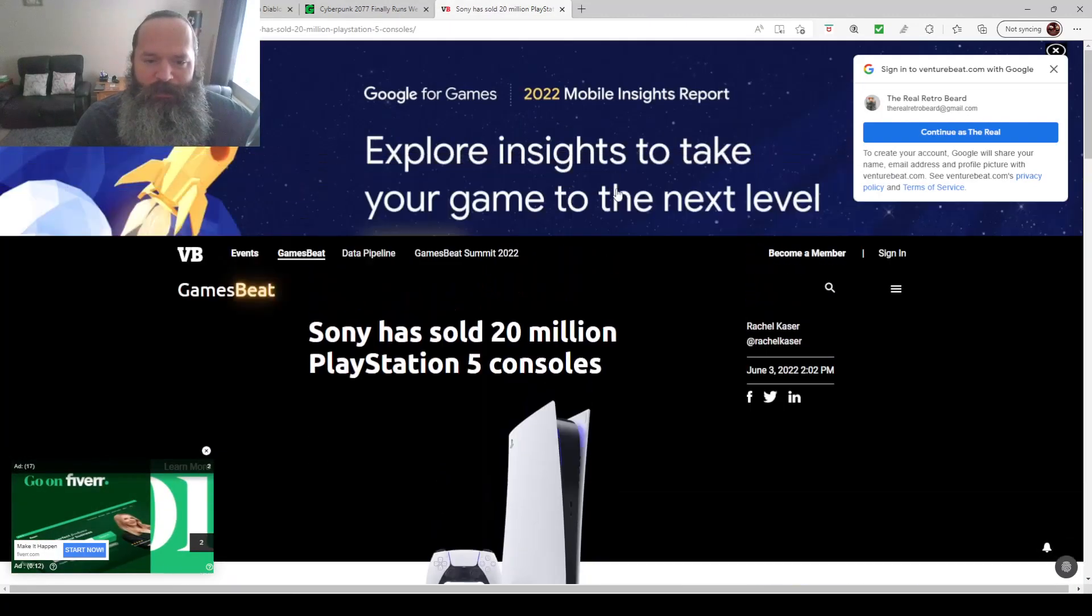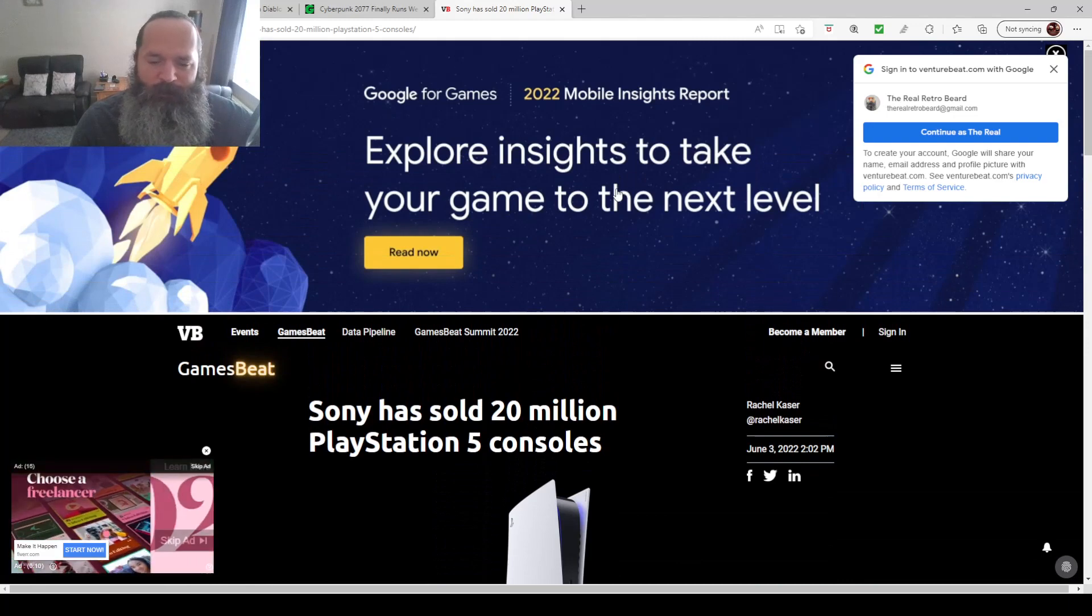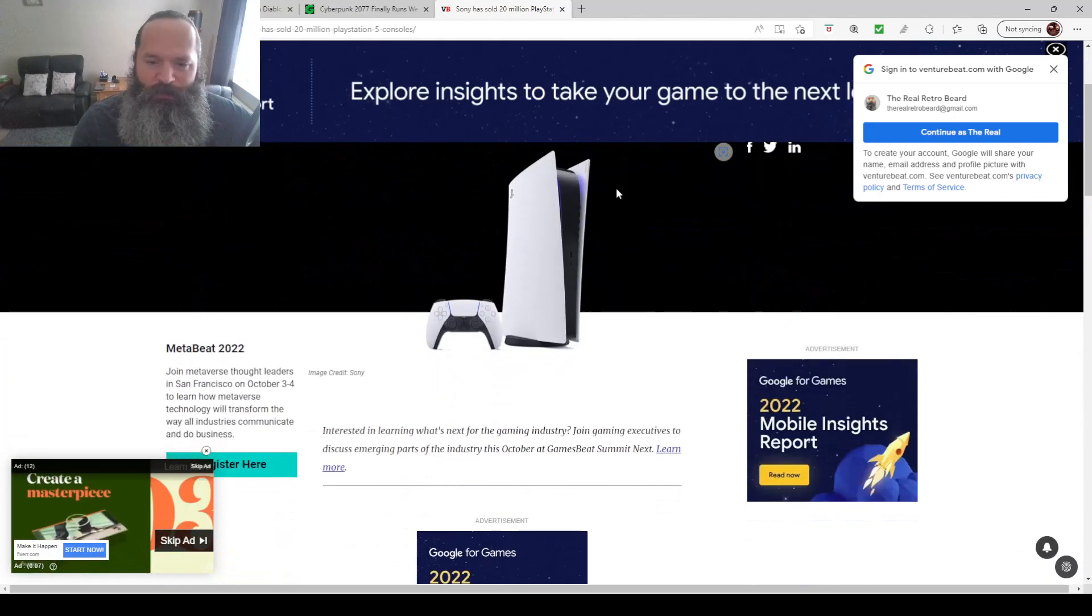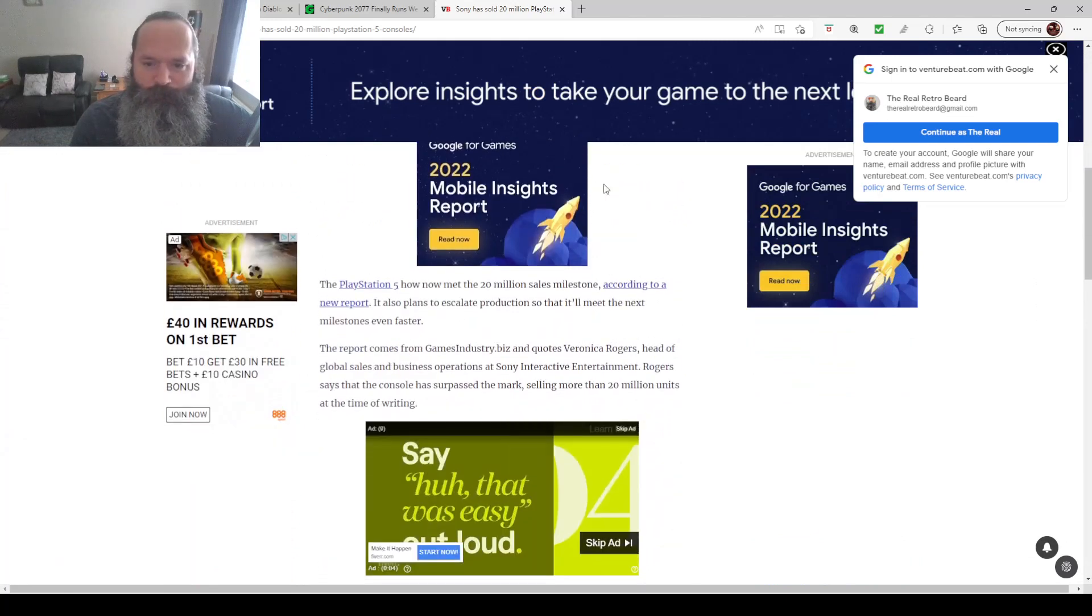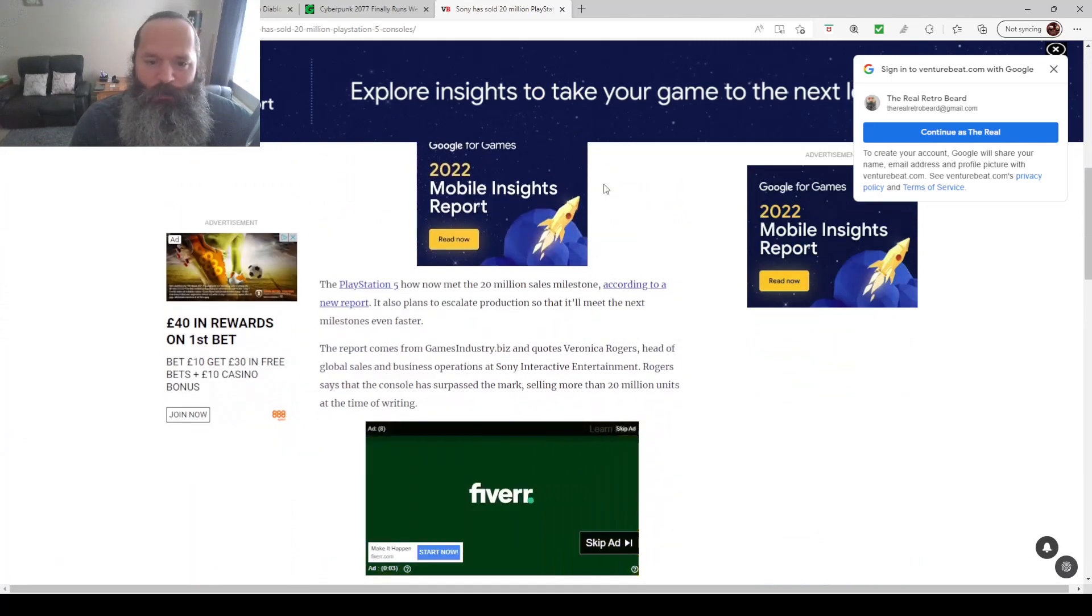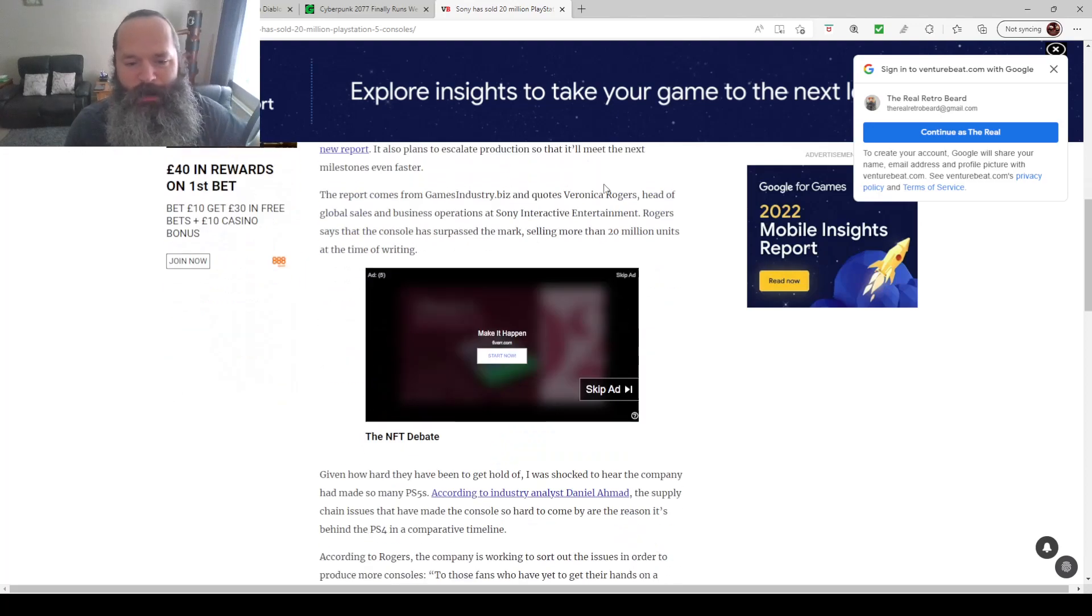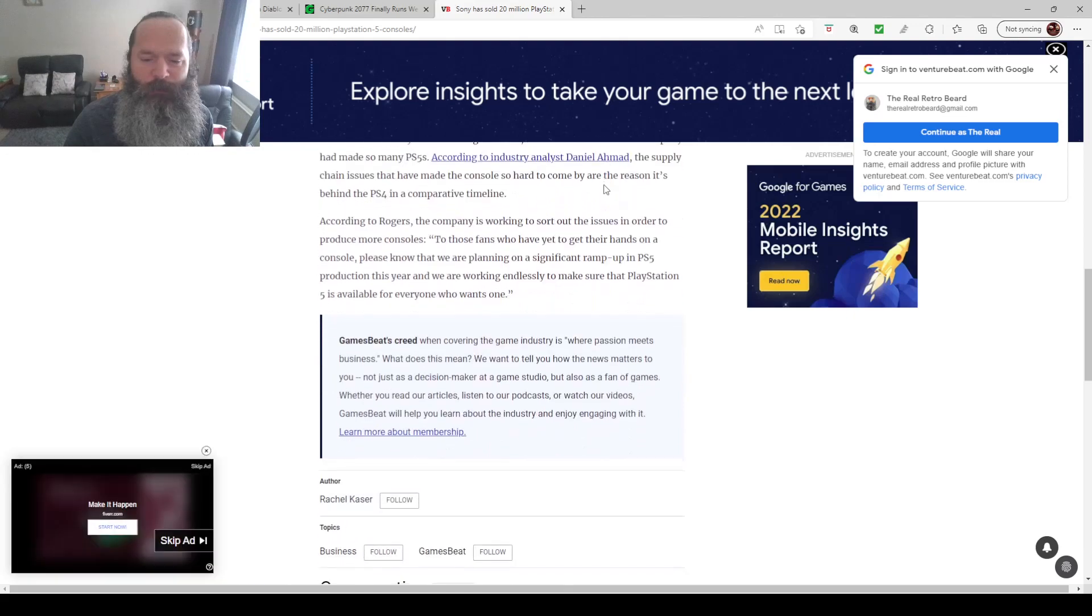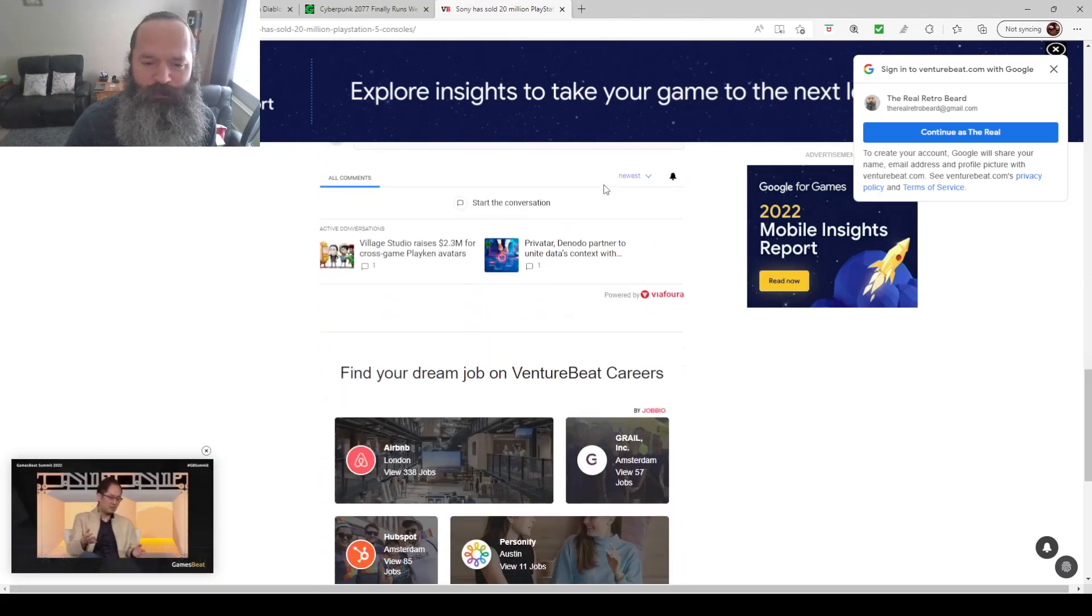Sony, this is a few days old, so I apologize, but they've sold 20 million PlayStation 5 consoles. Wow. I wonder if we never had the global chip shortage, how many it would have been? More like 40 million probably by now. That's a lot of consoles in spite of our global chip shortage.